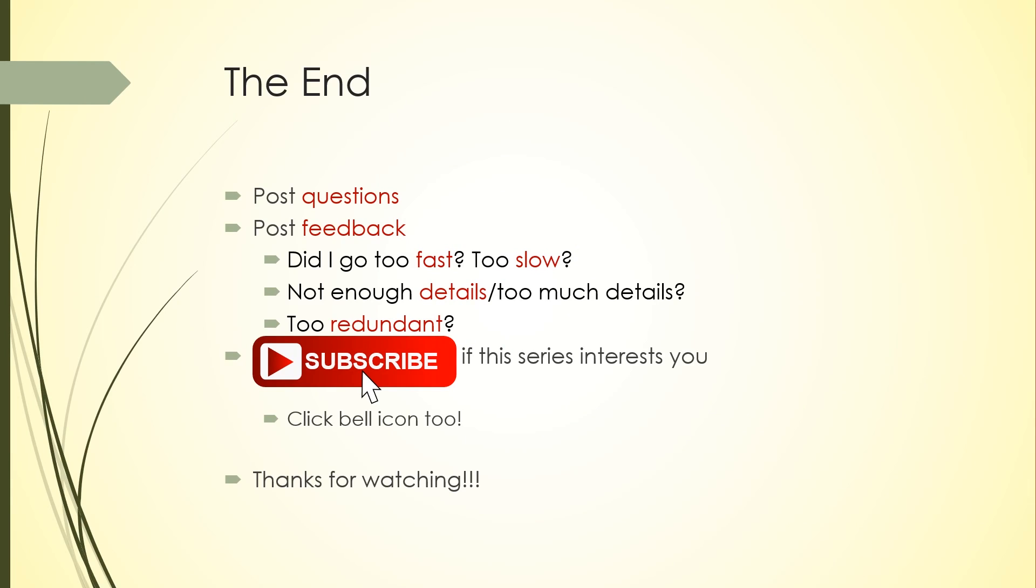That's it for this short episode. As usual, if you have any questions or feedback—I would really appreciate feedback on the pace and content of this series—just go ahead and post them as a comment. I will have a text version of this tutorial in the comments as well as a reference covering what we learned so you don't have to memorize anything here.